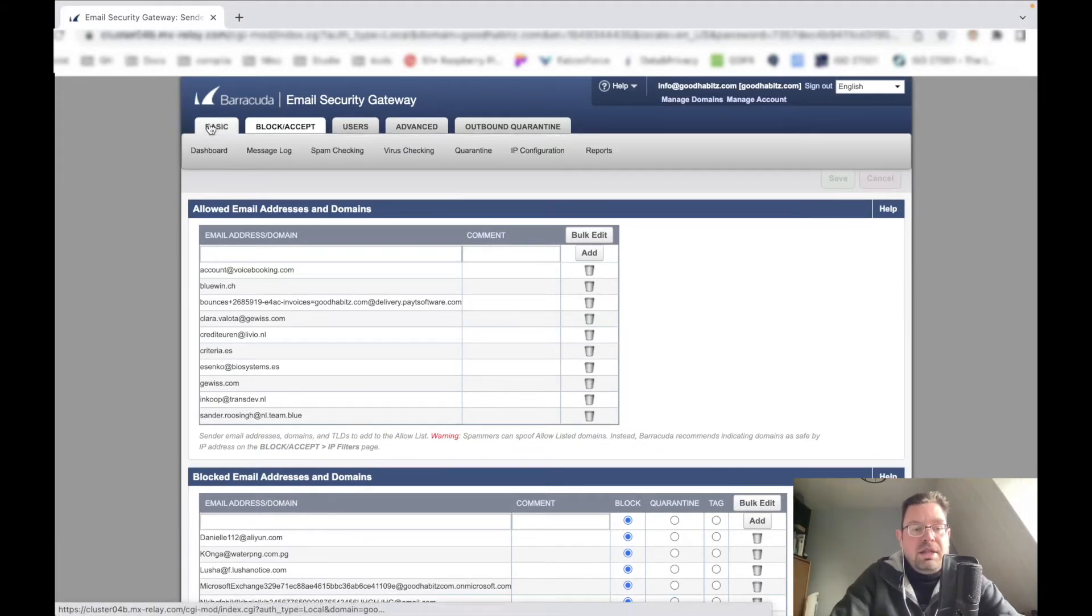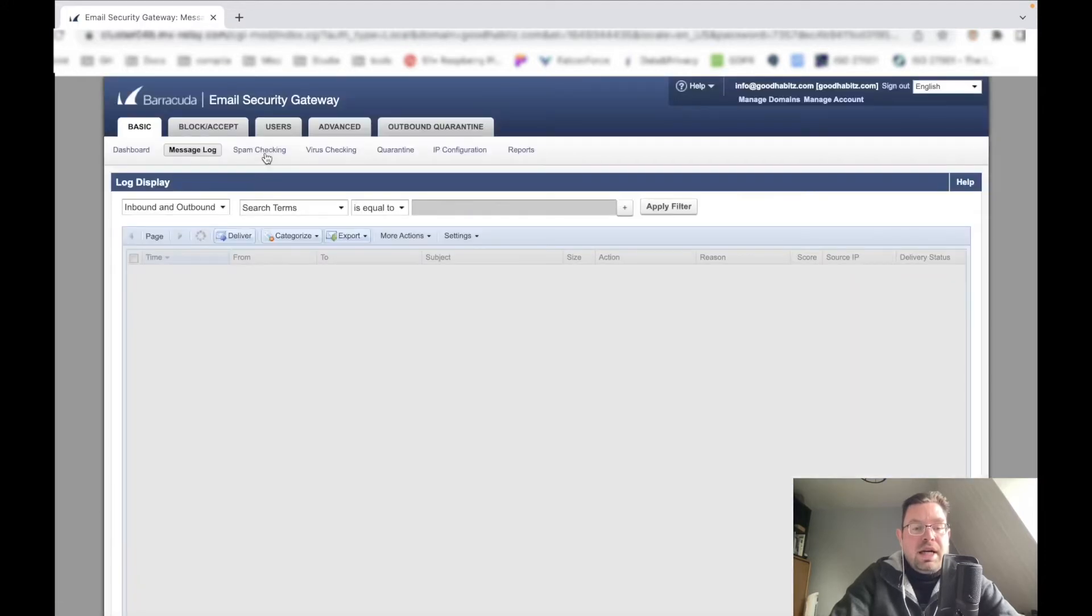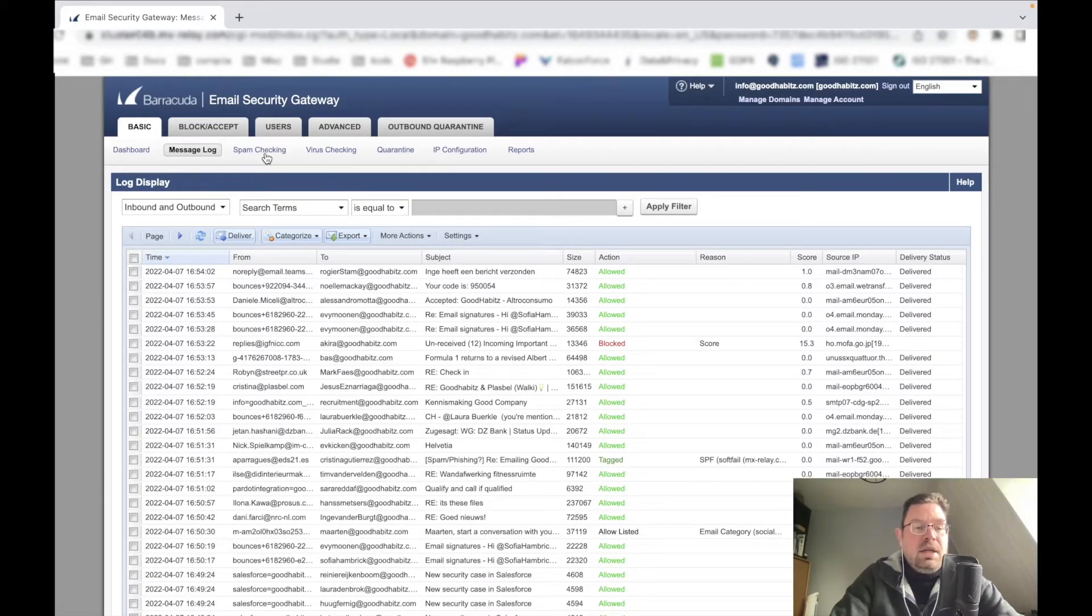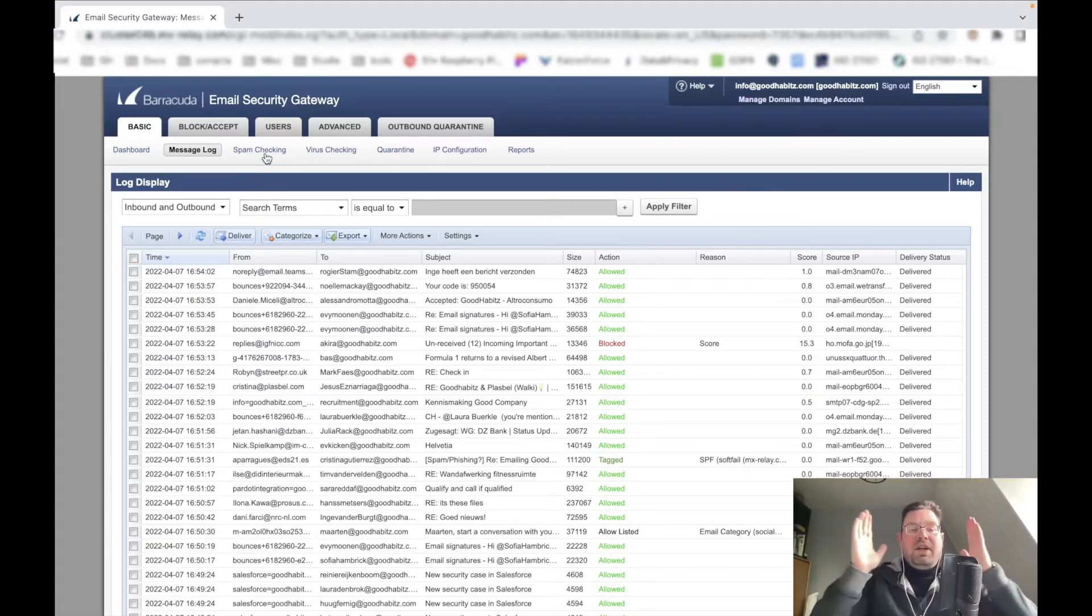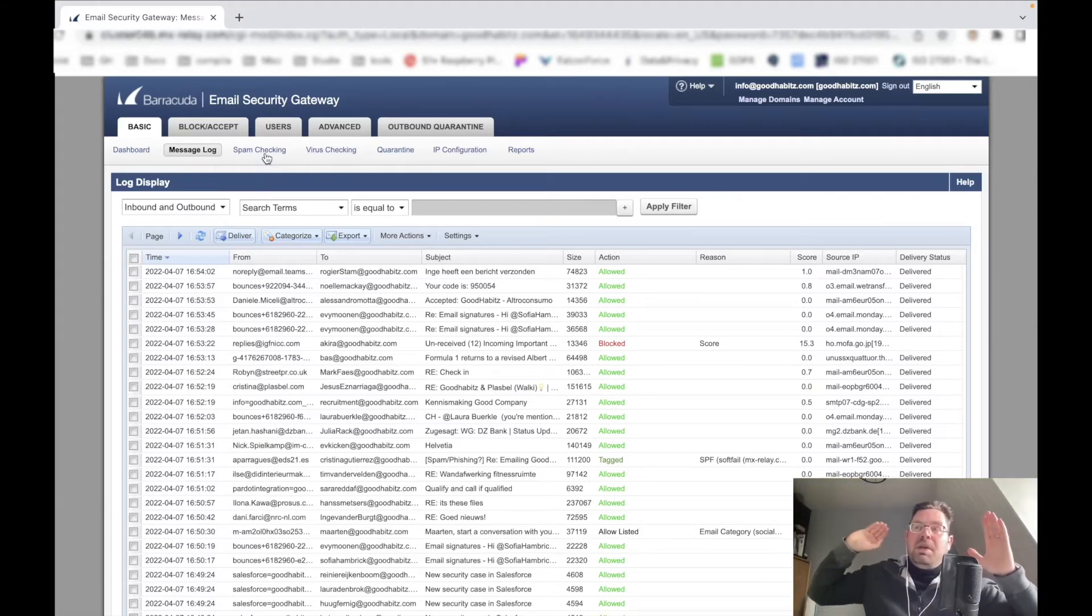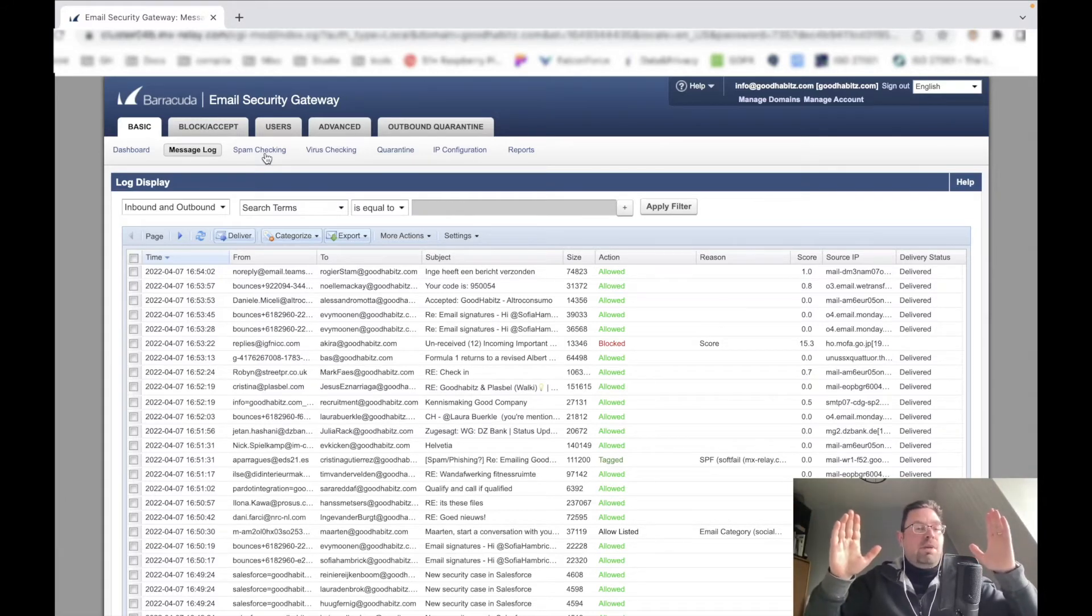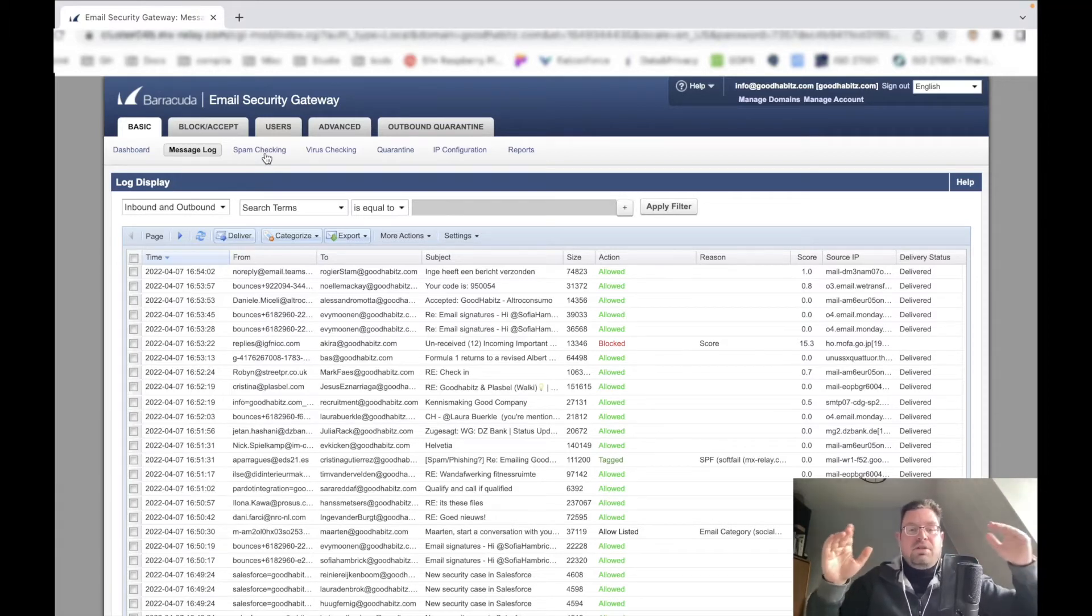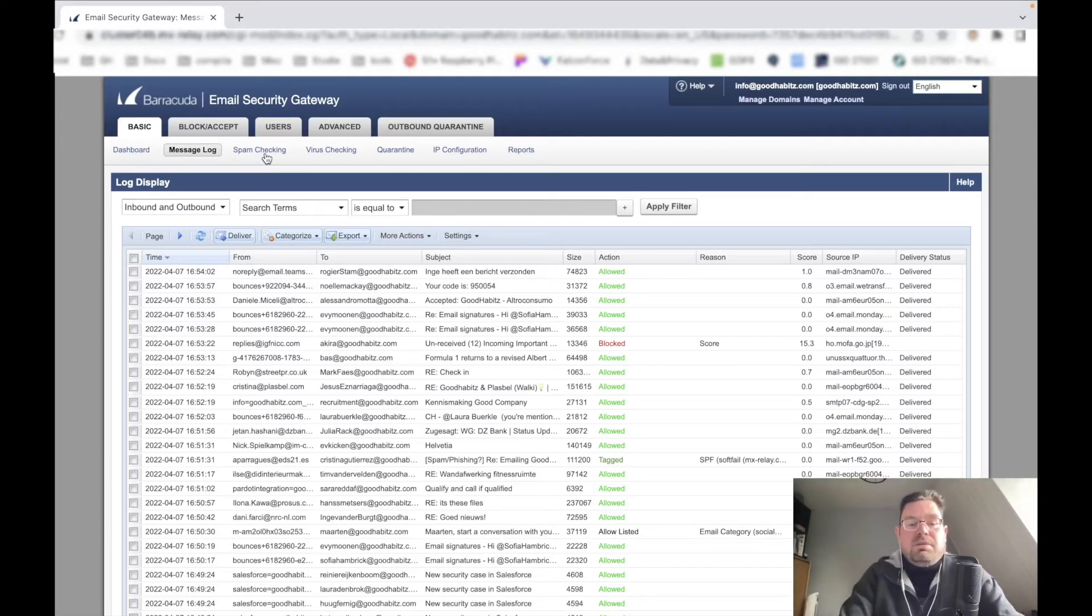This is all based on rule set. So if we go back to basic, we go to message log. Again I can't show you everything, but here we have an overview of inbound and outbound email. Outbound is when you have a certain address at the domain, you send the email out - that is outbound. When somebody emails you from Gmail coming through your domain, that's inbound. It's like a post office basically.